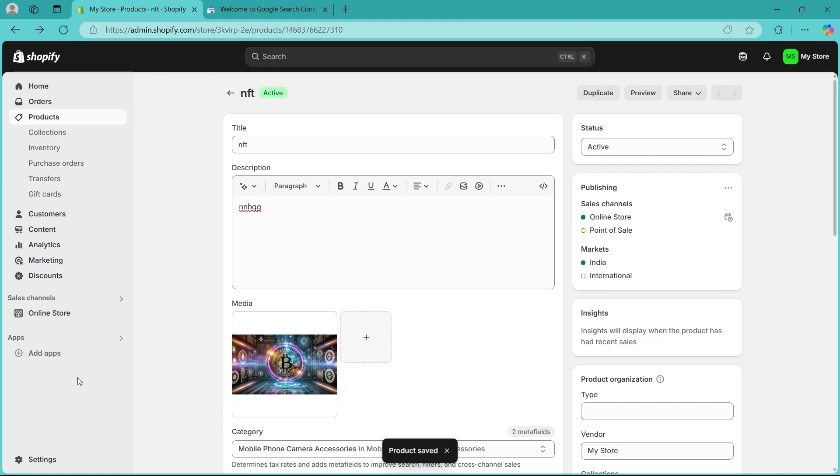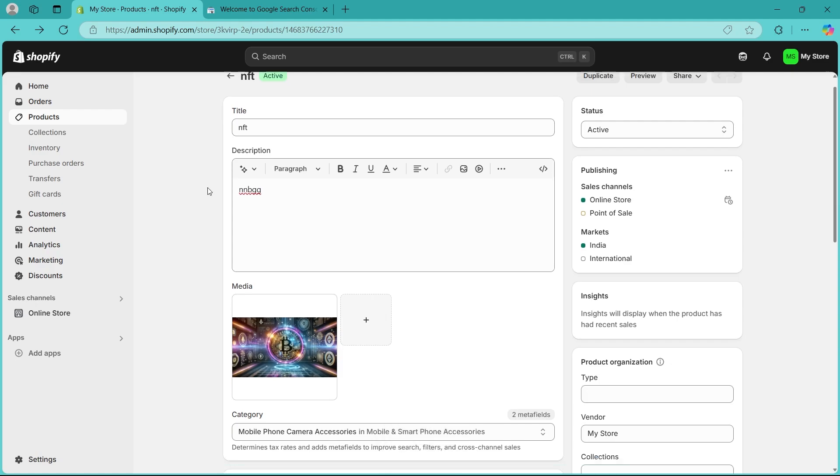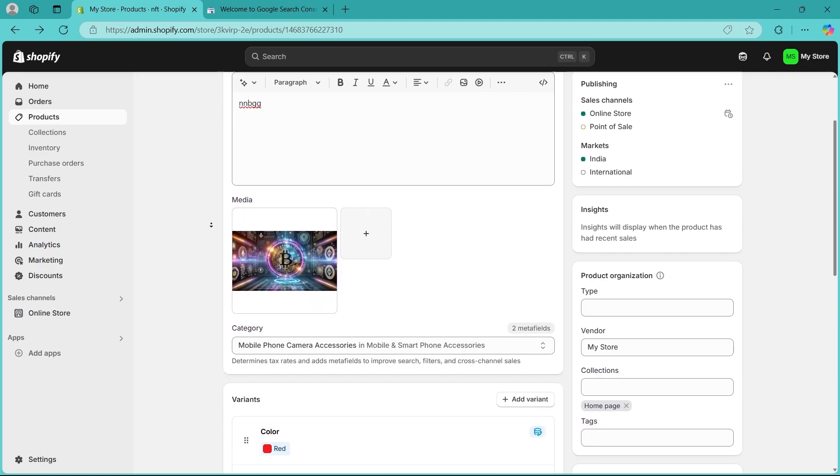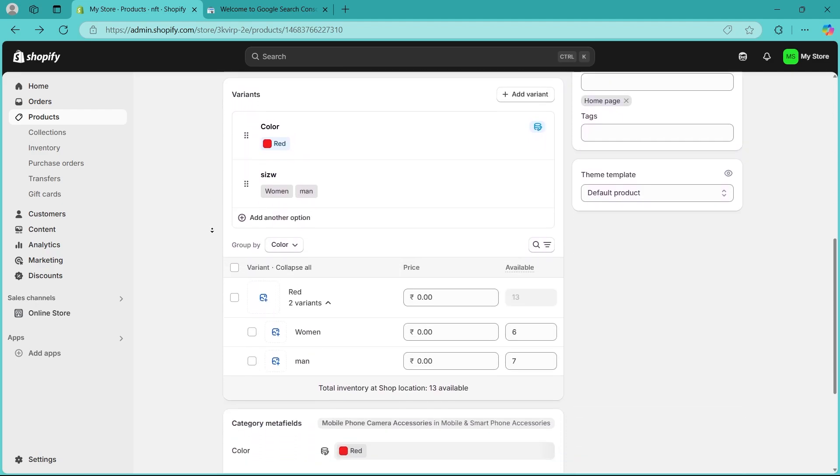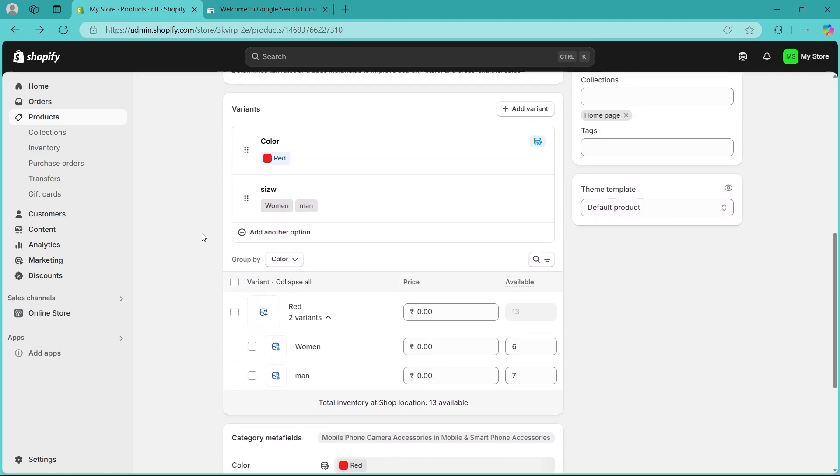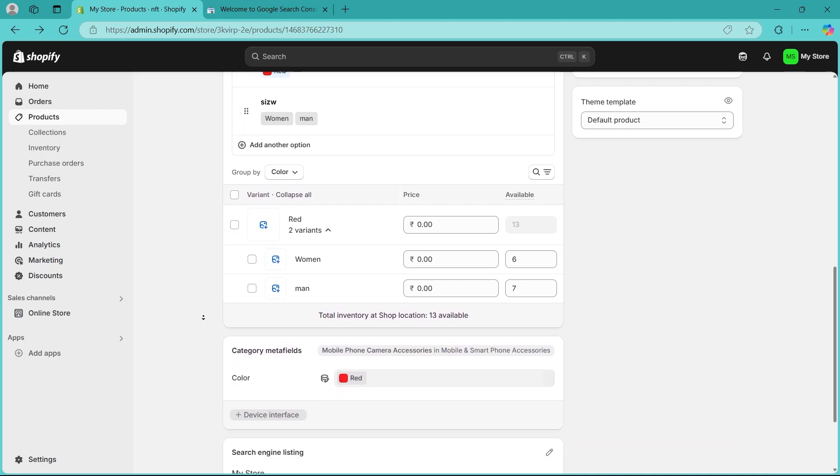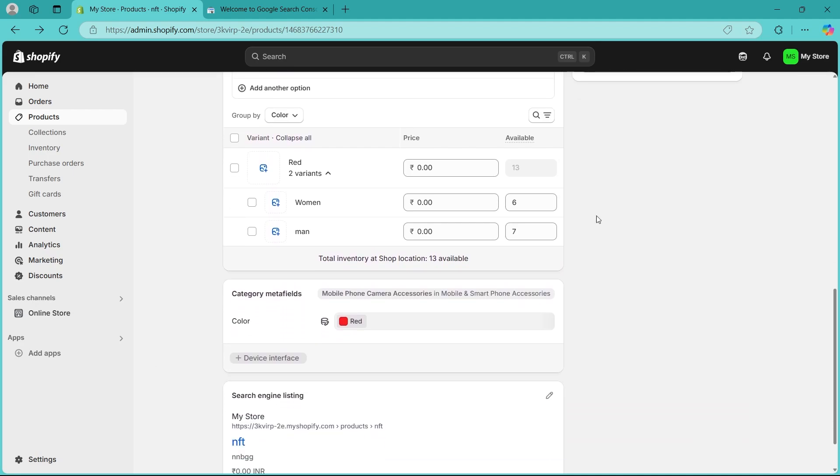Check the continue selling when out of stock option. Under inventory, enable continue selling when out of stock if applicable. You will see that option appearing just right here if it is available. This allows customers to order even when the stock is low.